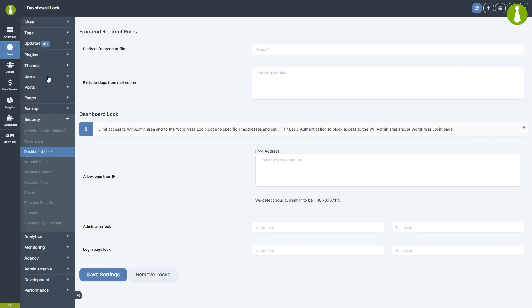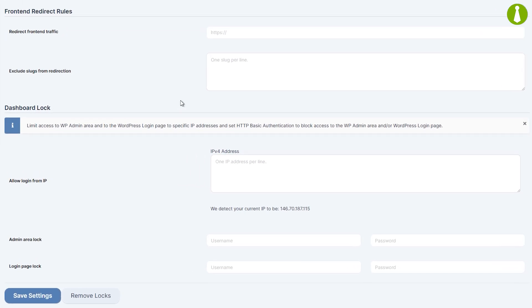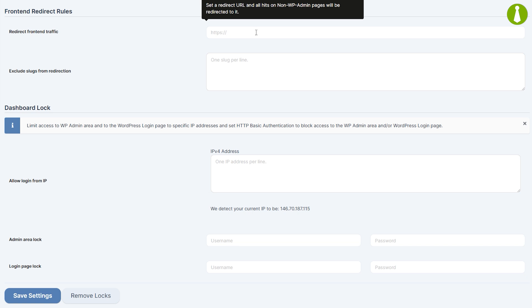They are divided into two categories, the Front End Redirect rules and Dashboard Lock. With Front End Redirect, anyone who visits your dashboard site will be sent to or redirected to a different URL of your choice. For example,